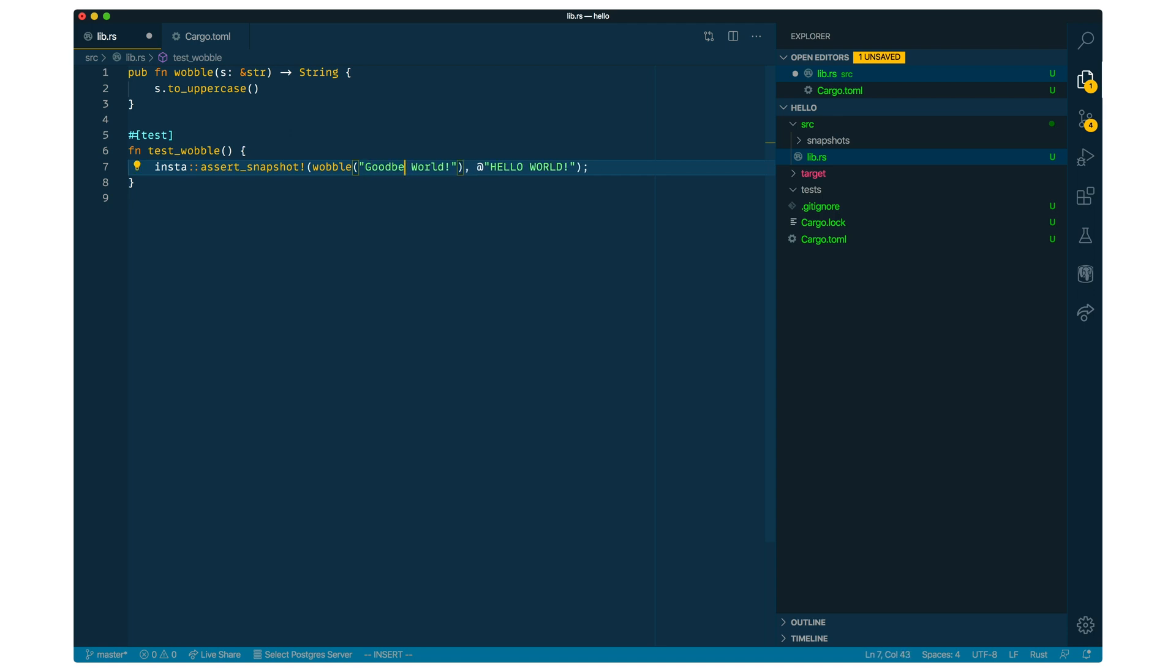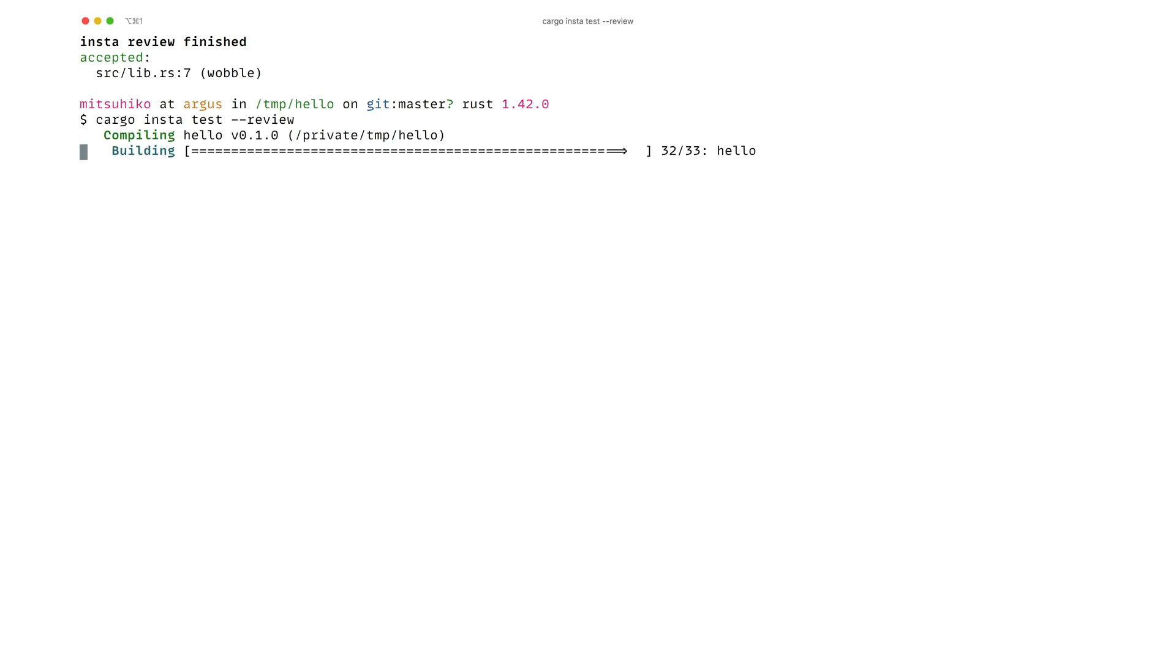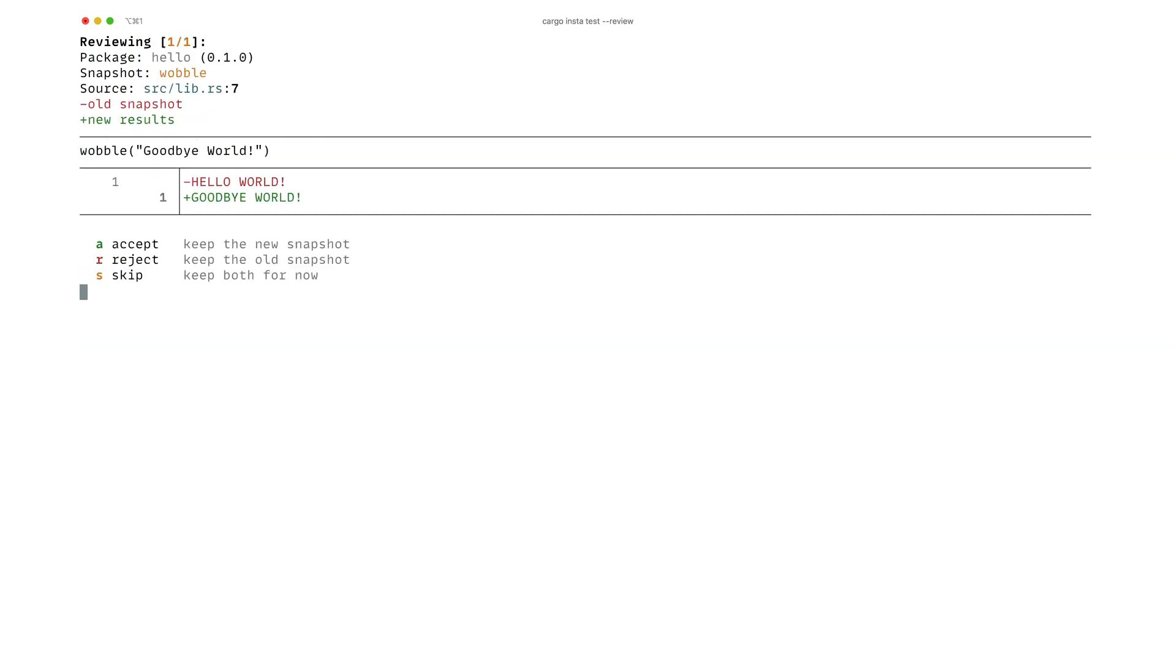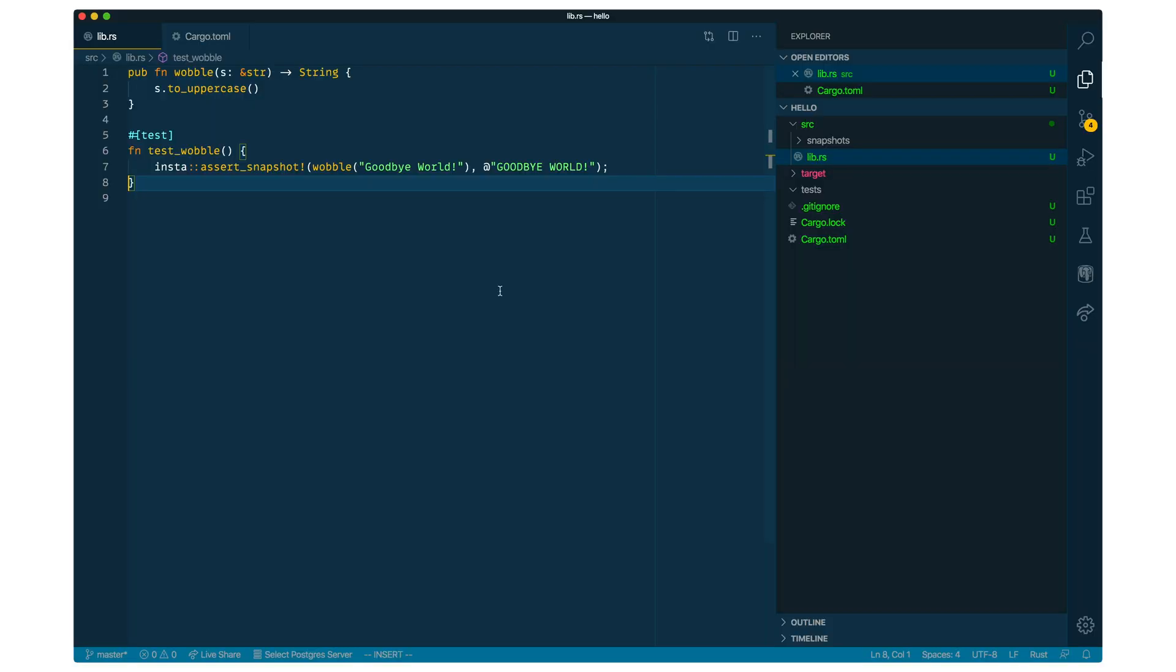And then if we change the function to say, for instance, goodbye, and we rerun the test, and we can also use Cargo Insta Test dash dash review to do it in one go, we can see that the value has changed. That gives us a diff. And again, we can accept the change. And back to the editor, we can see that it changed the stored string to the new change.